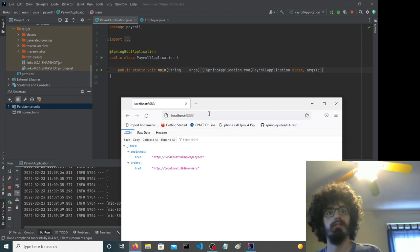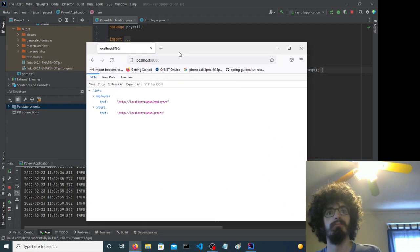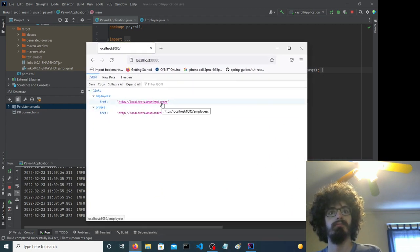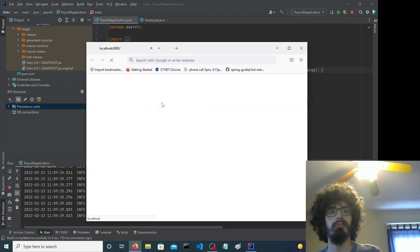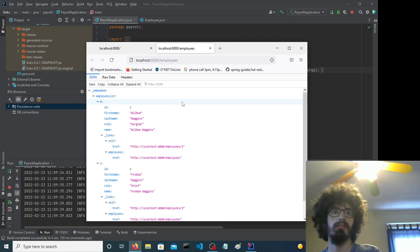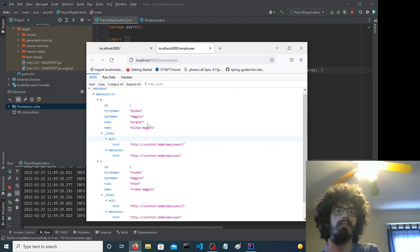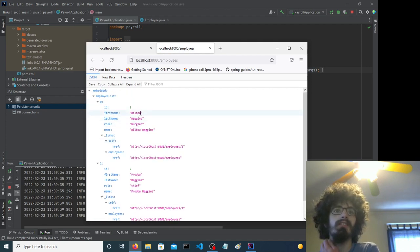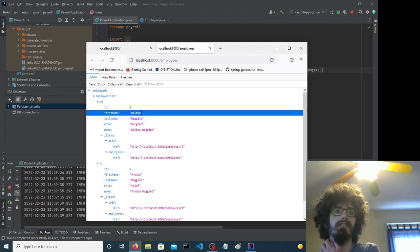See if we can get this going. Employees. Now you can see there's this extra A on the end for the employees.